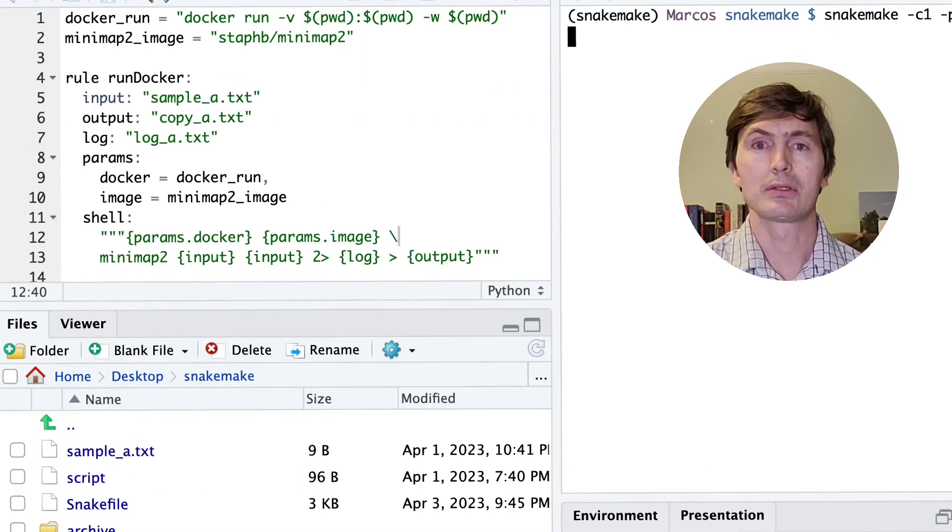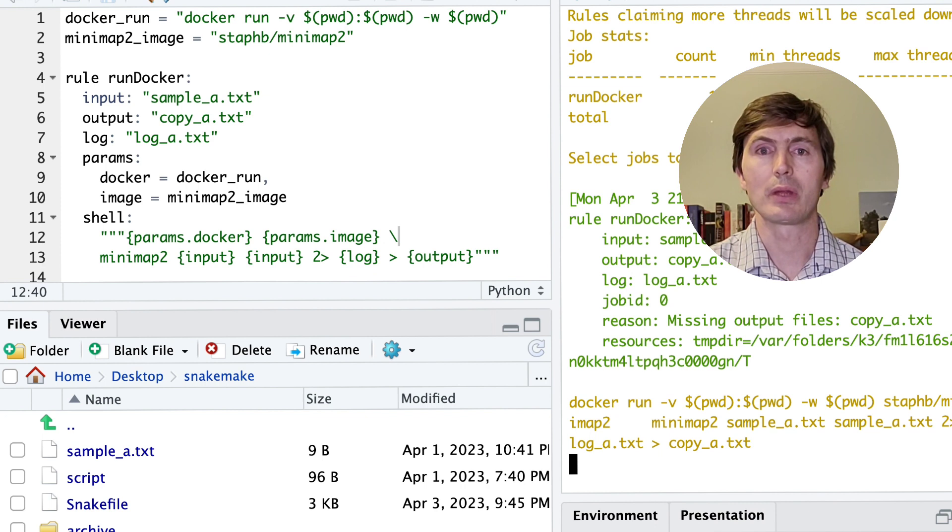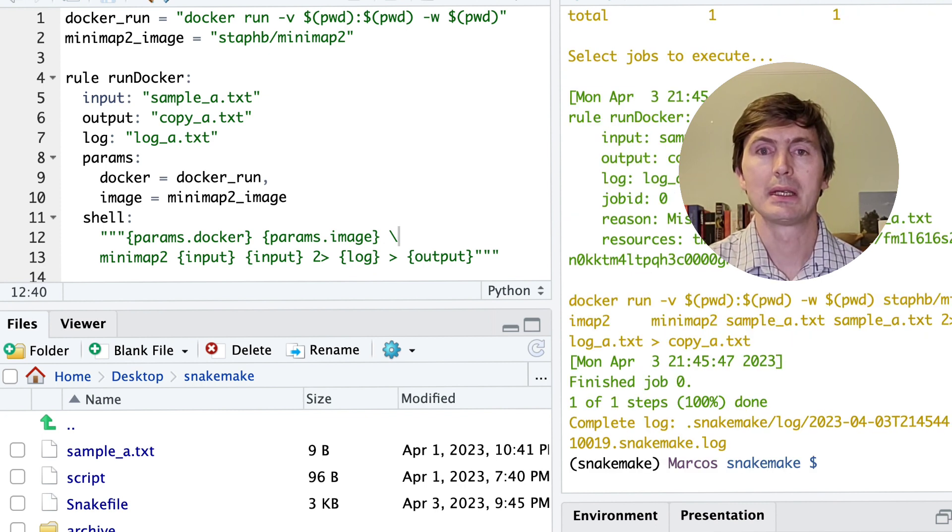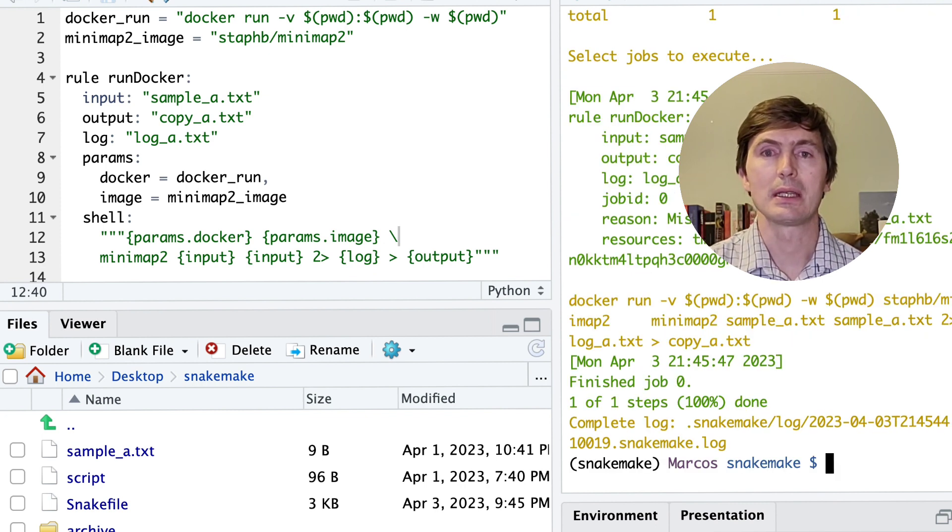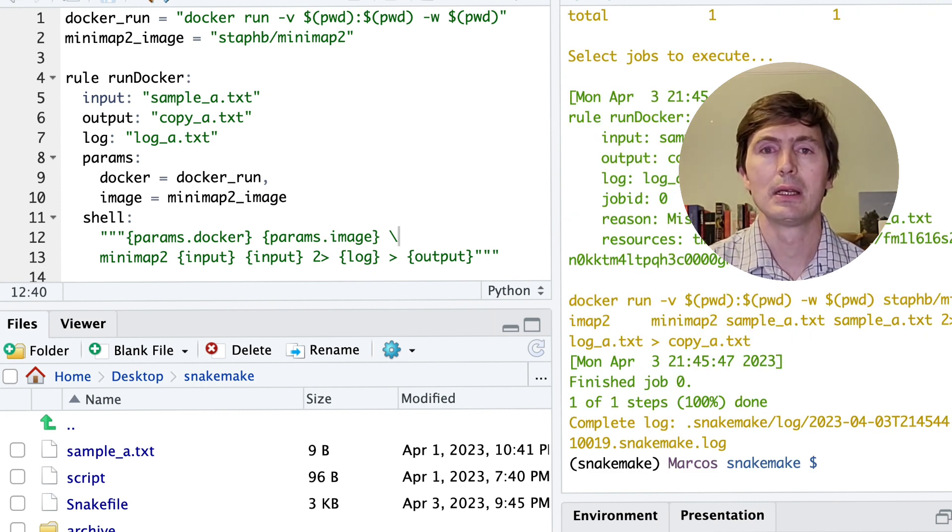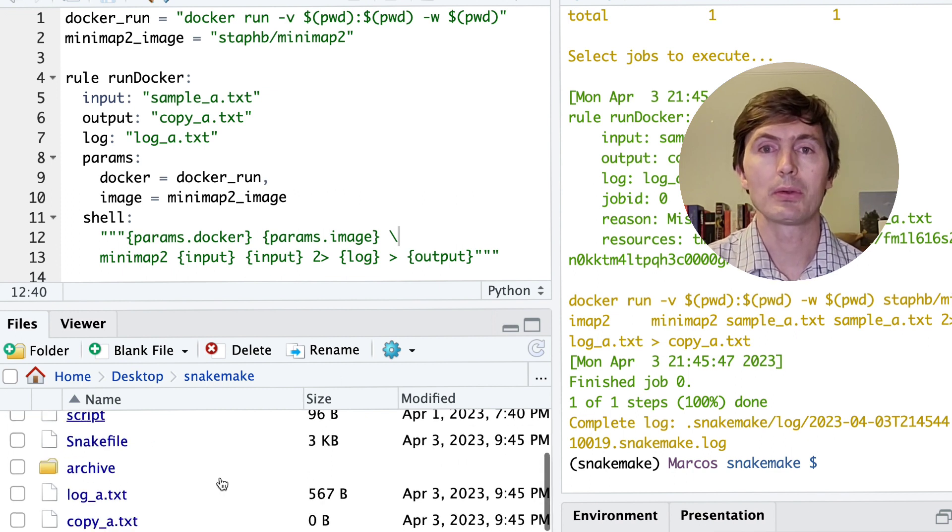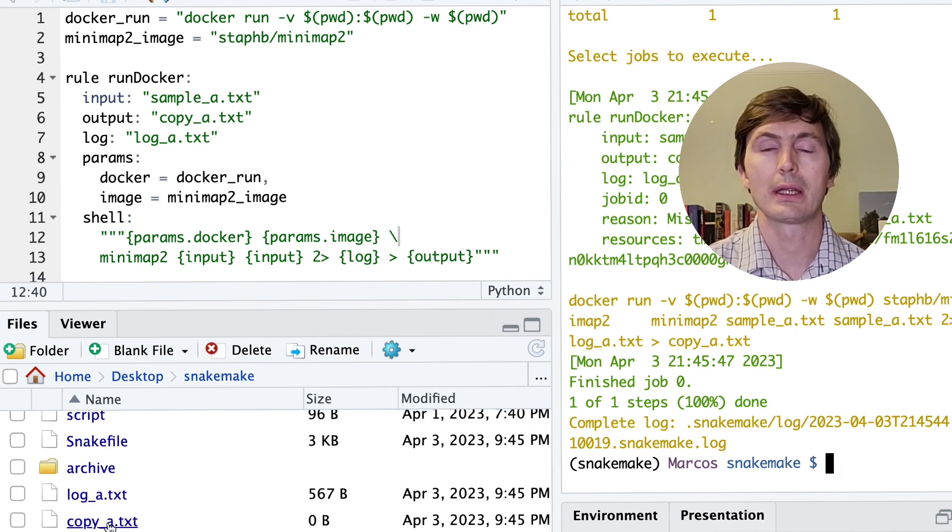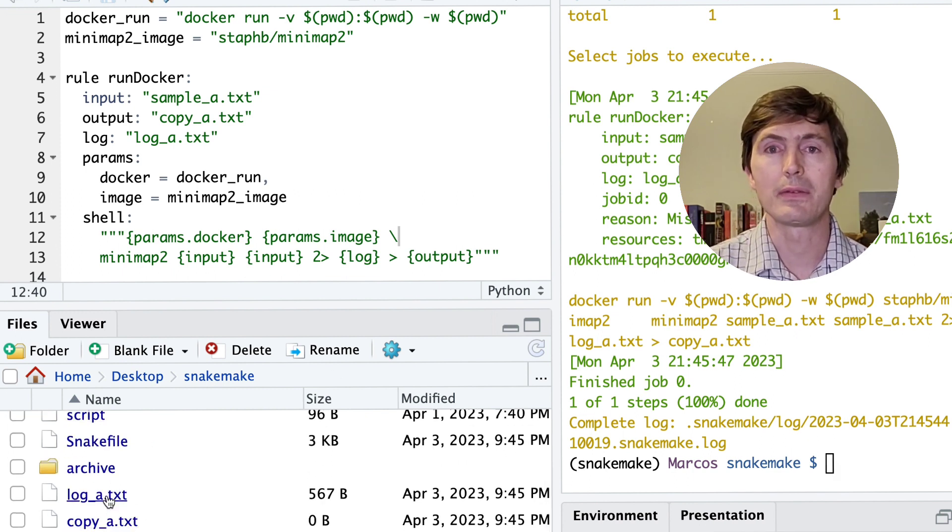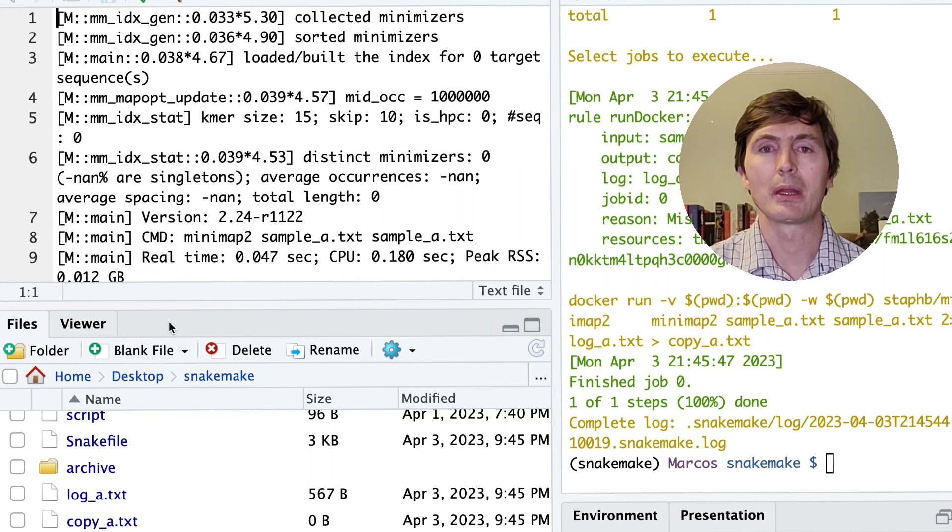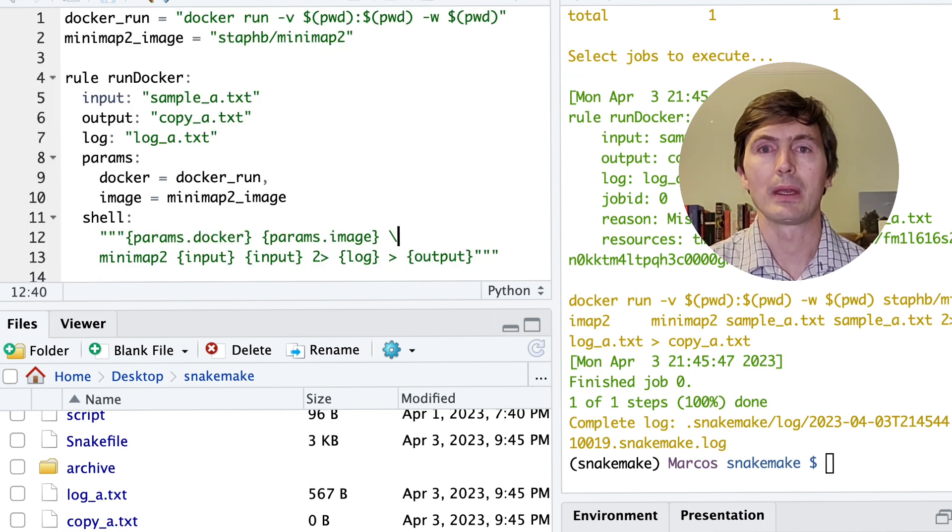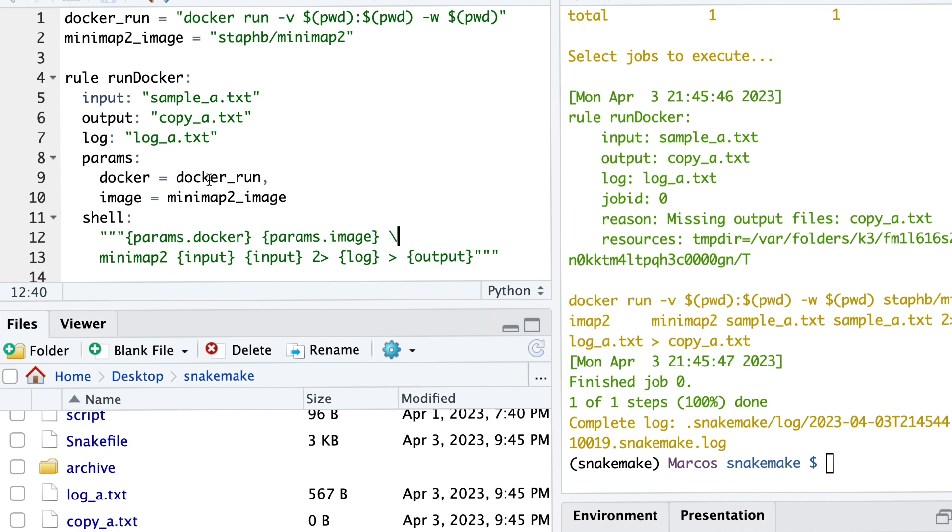Now let's reload the pipeline. We can see that it runs without any problem, and we can see that we generate the log and the output files. The log file contains all the output to the console that is specific to minimap. So we know that minimap has been run, and the file copy_a doesn't have anything because there's nothing for the function to do there, so it's an empty file, but that's fine.